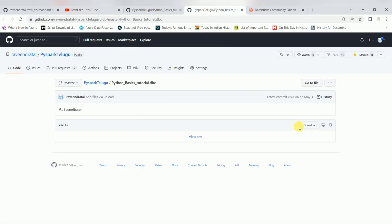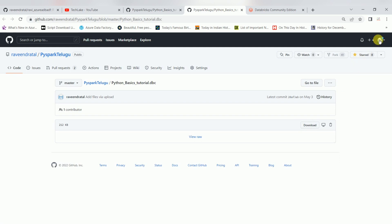For the download option, you will only get it if you register on GitHub. It's free, you can register. My Git repository is public.